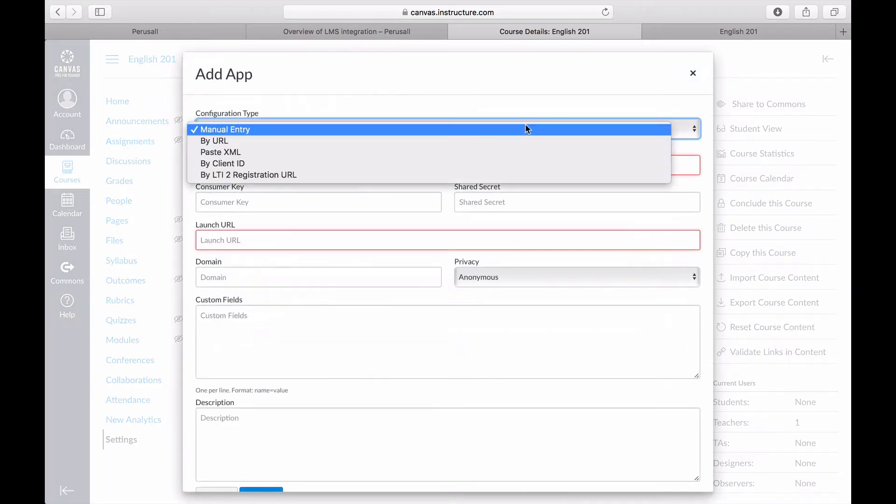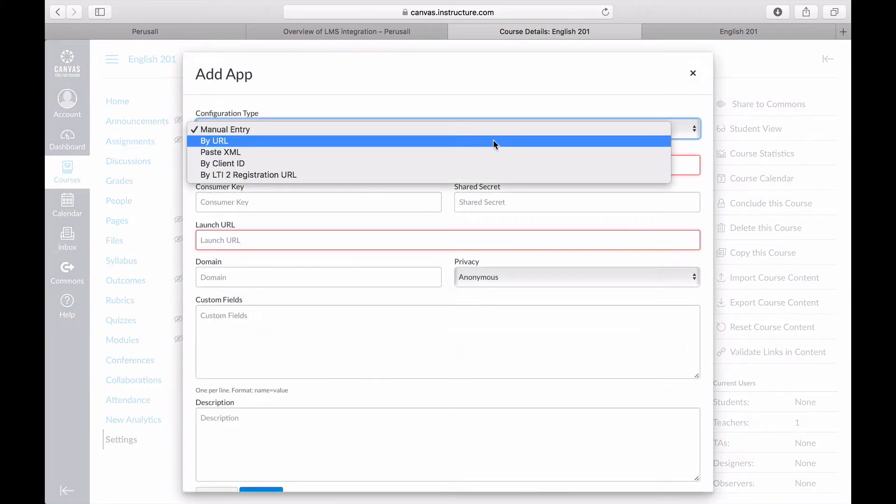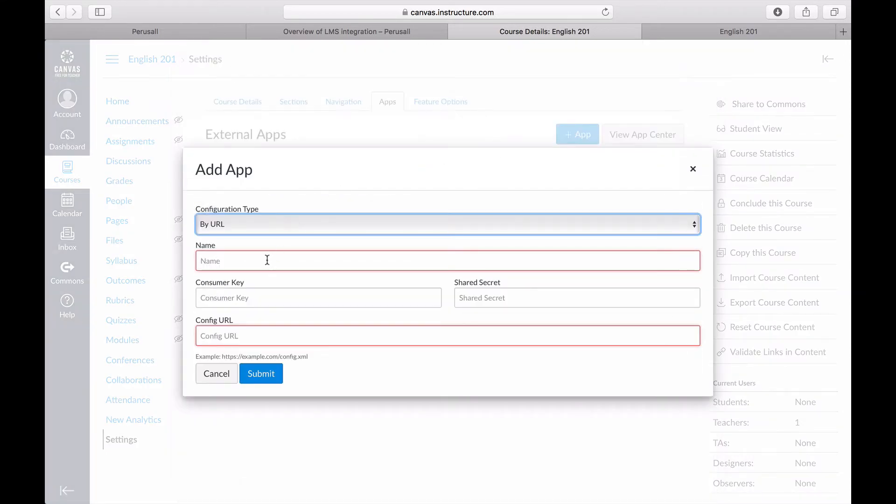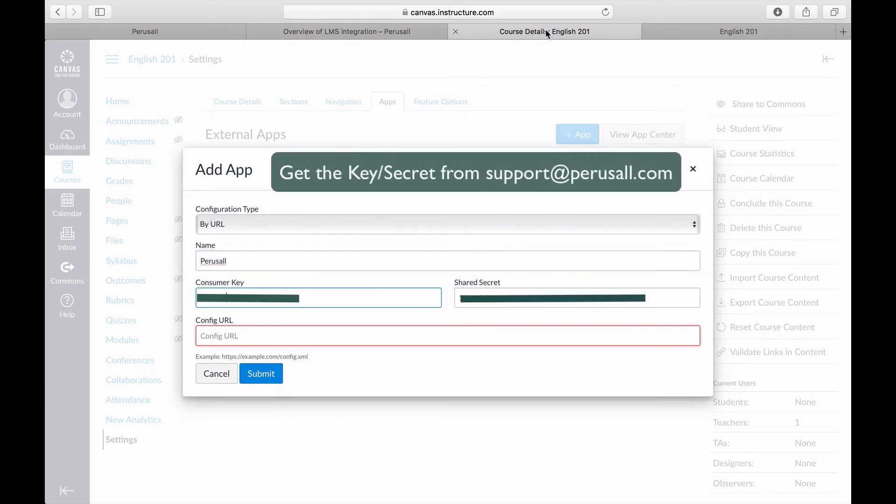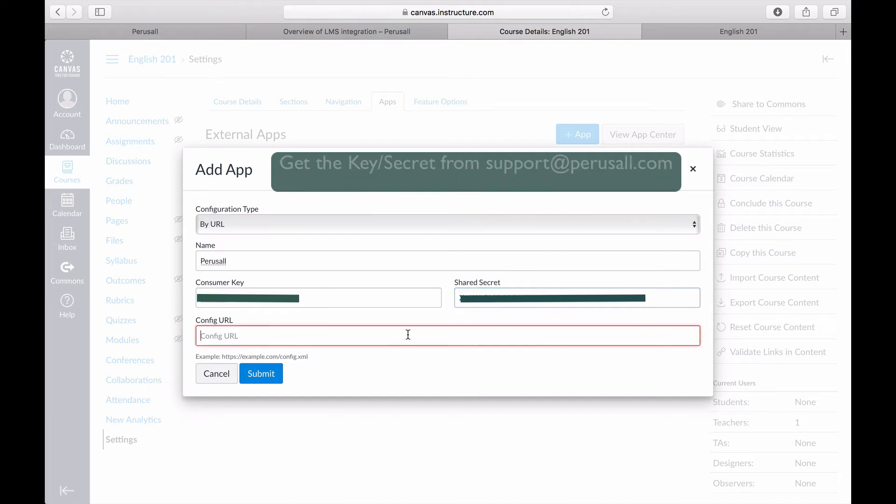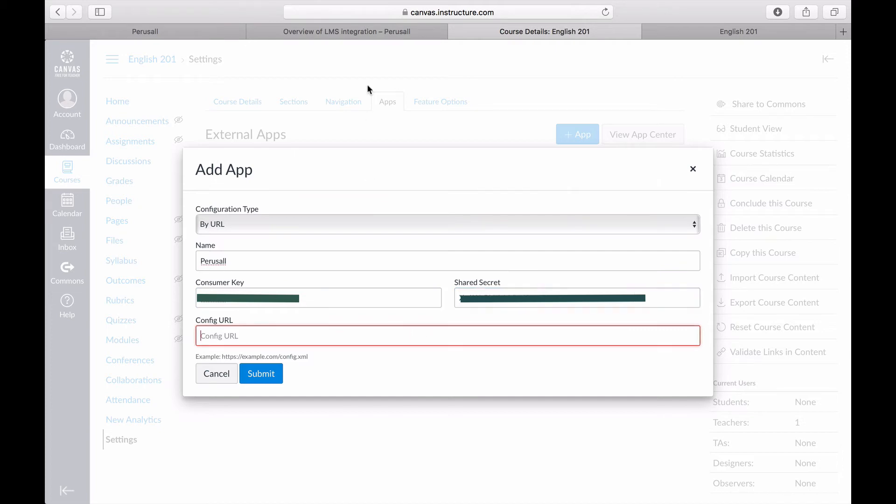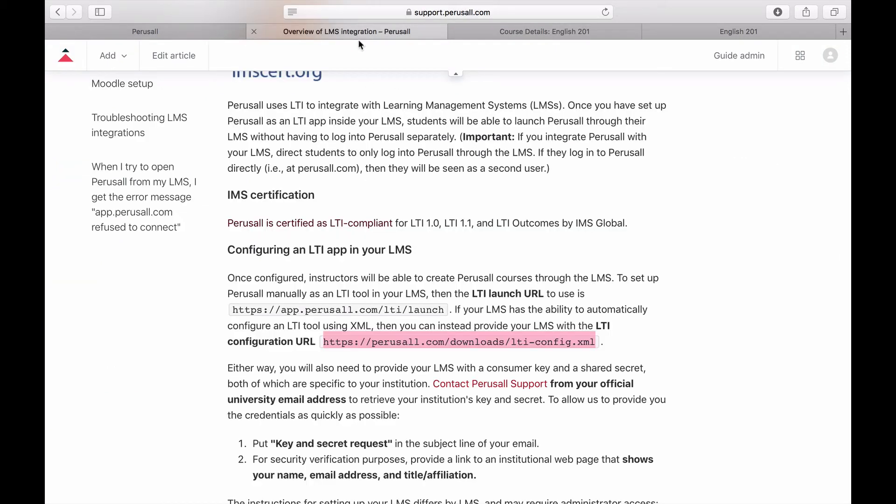Select by URL. Enter Perusall as the name. Select your key and secret, and paste the configuration URL from our FAQ pages.